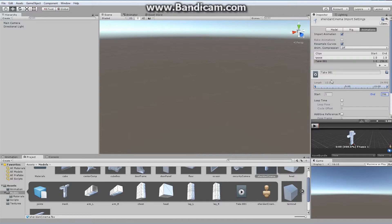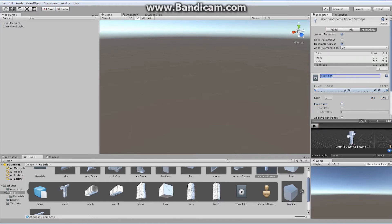We've got a walk — I'll add that. Walk goes from frame 5 to frame 28, and it is looped. Then hit plus and we're going to add a run. Our run goes from frame 33 to frame 45. I know these numbers because I did this animation — you'll have your own numbers if you've done your own animation. And once again, that is looped.